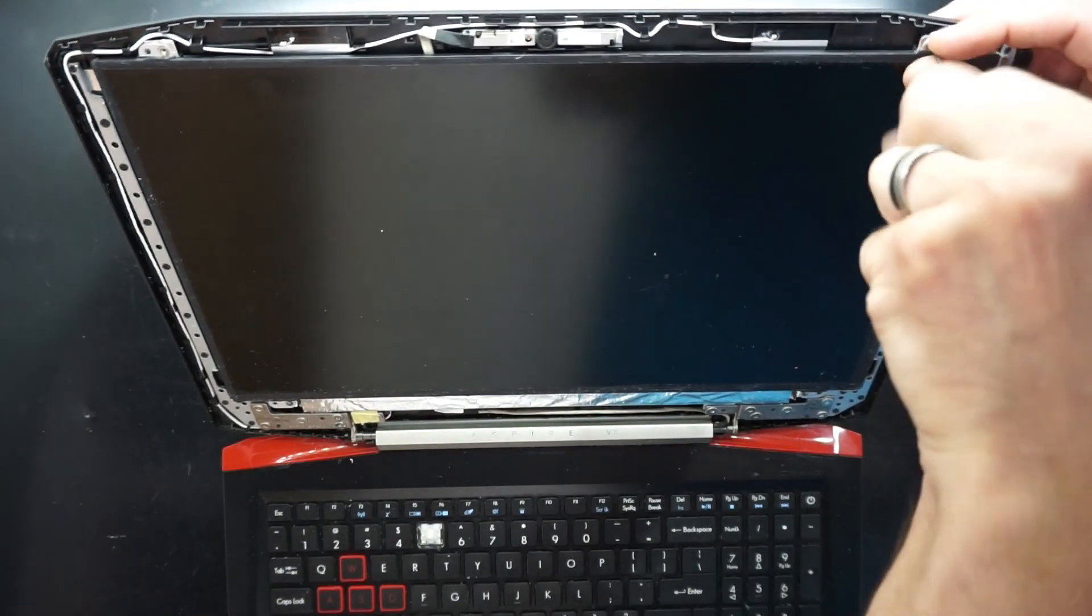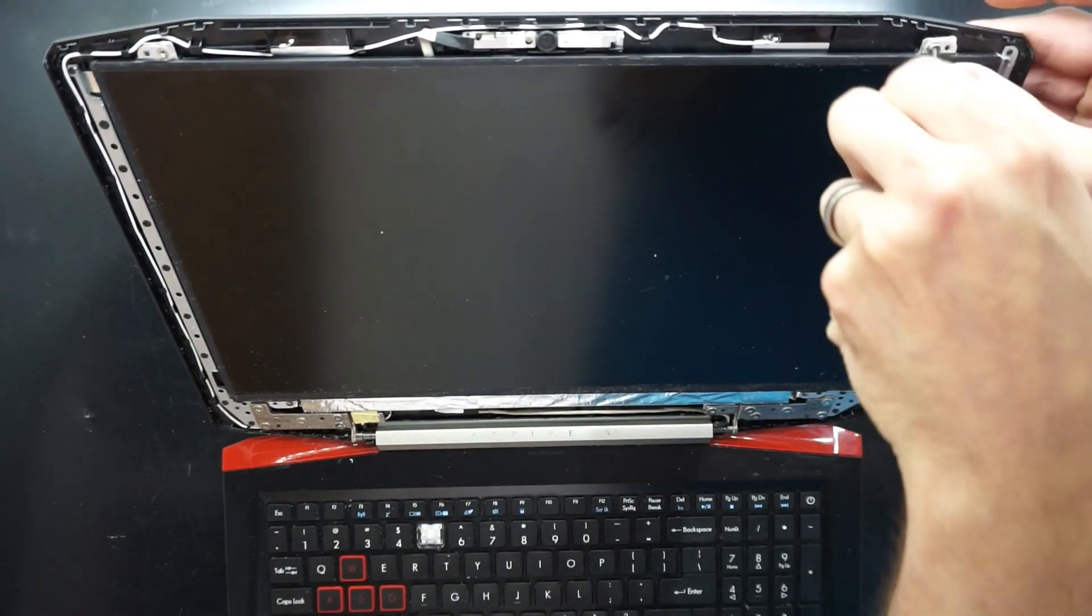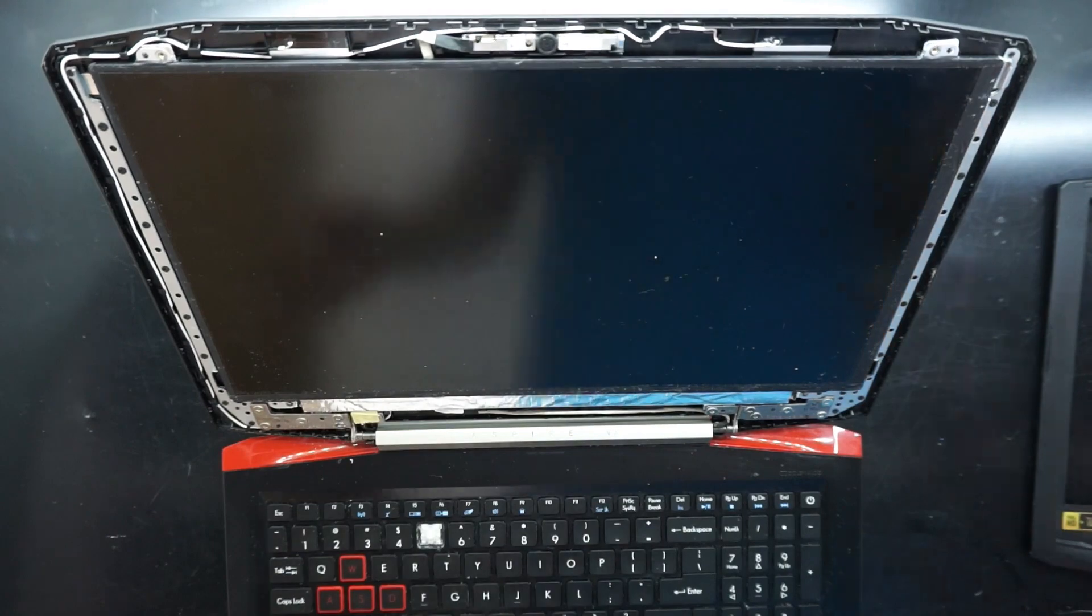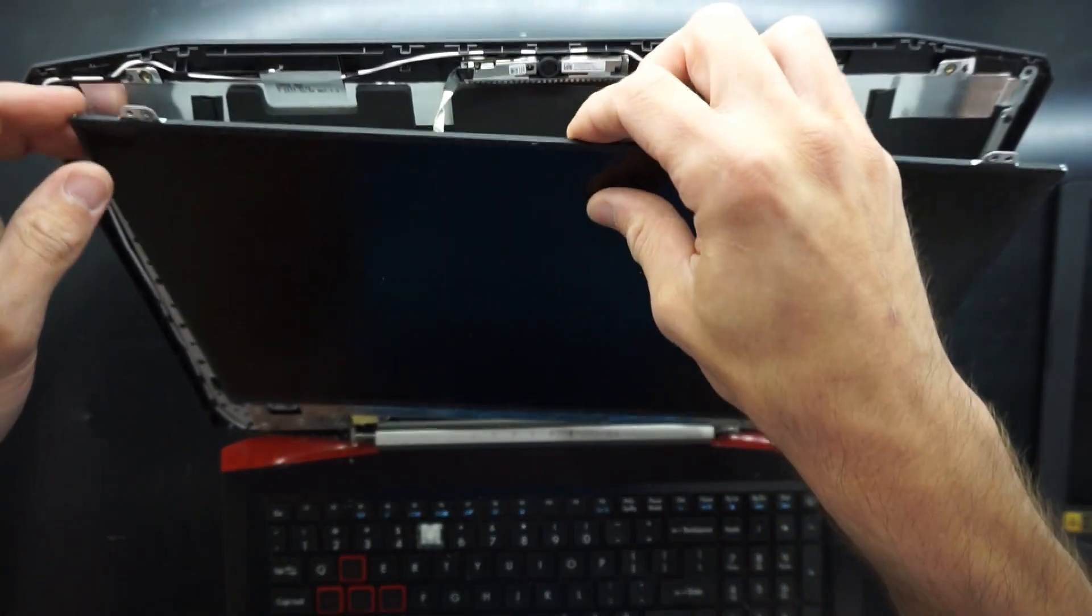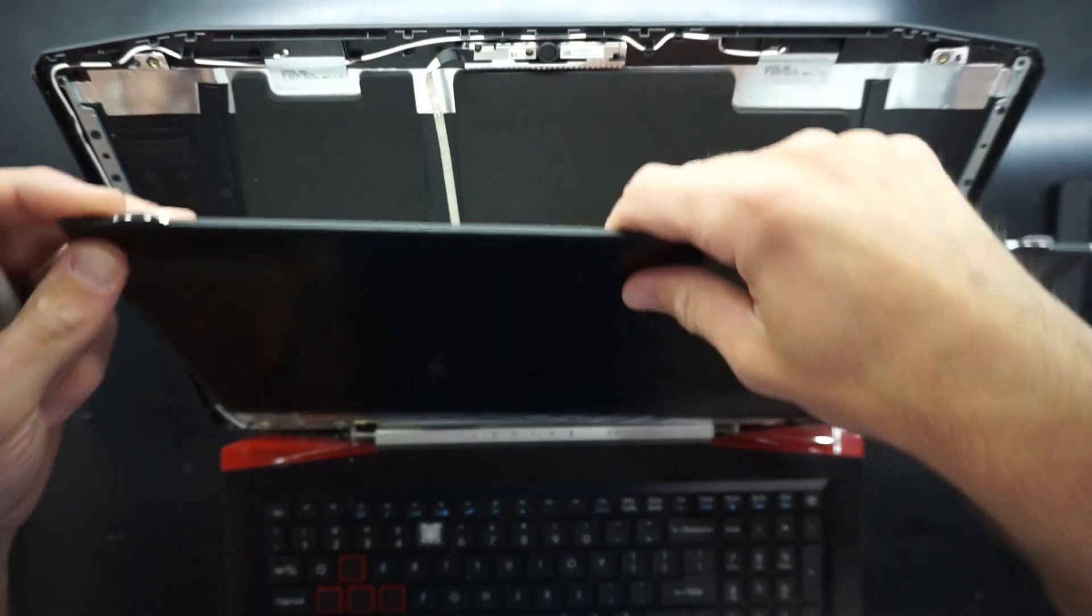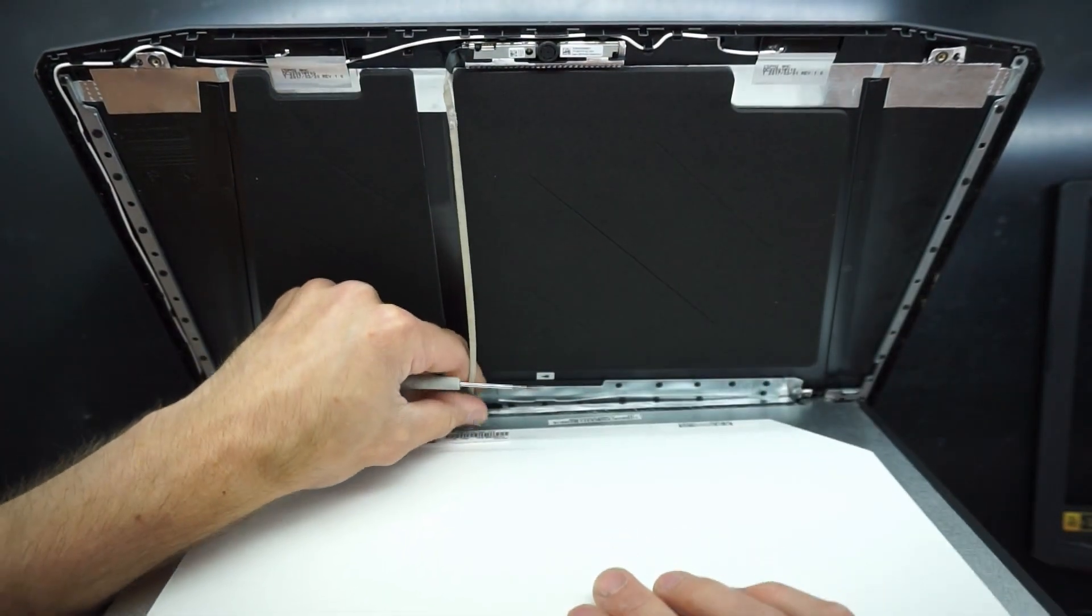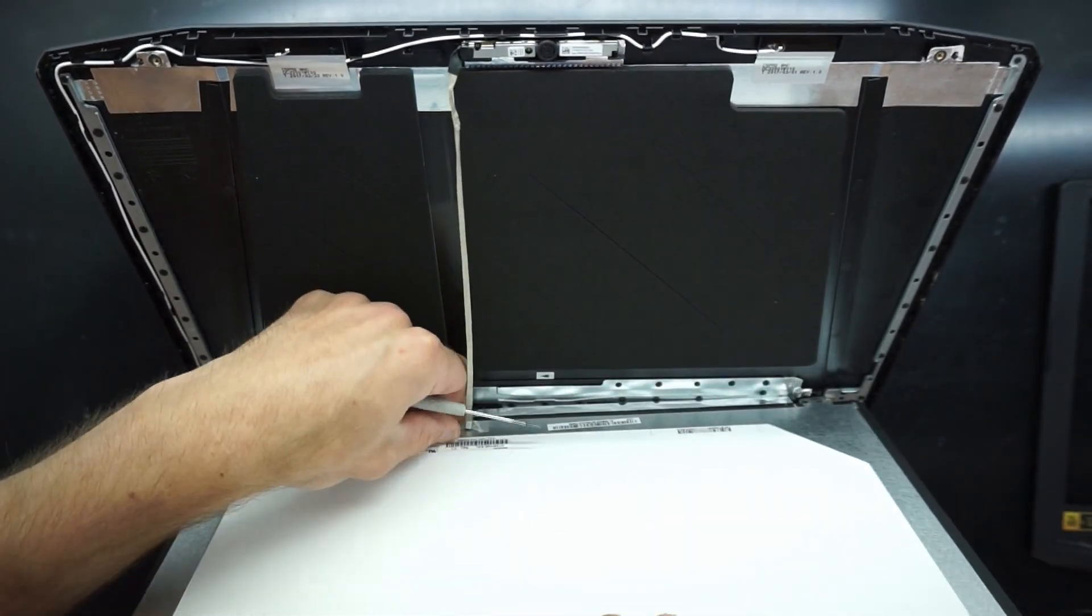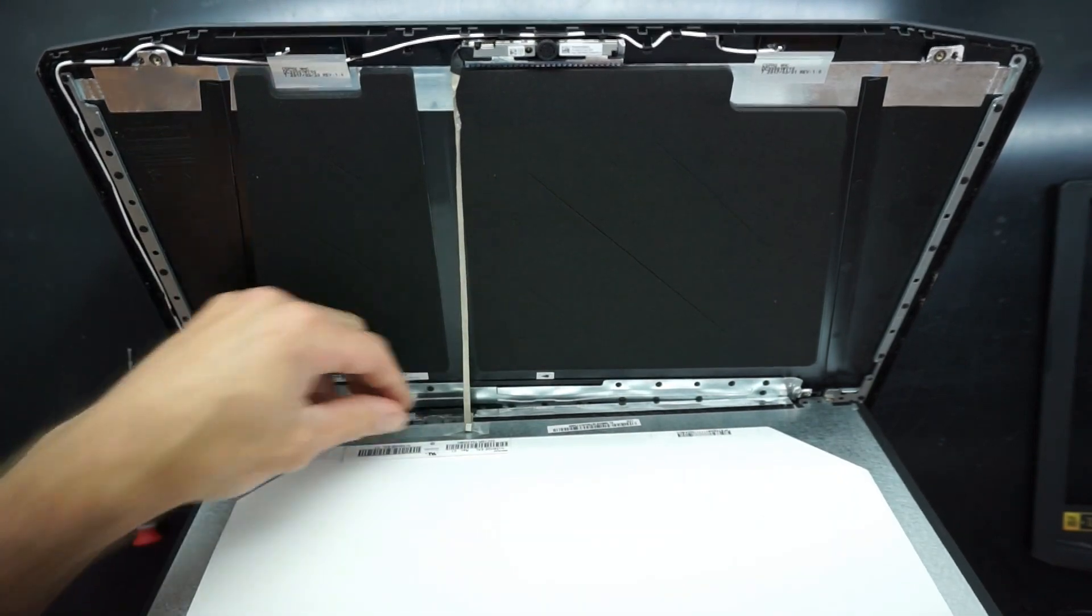And now I'm doing the last one. Now what we should be able to do from there is fold the screen down. It will snag on the webcam camera, the webcam cable, which is also connected to the display cable further down.